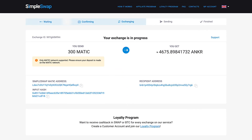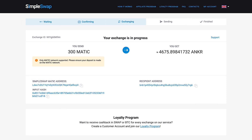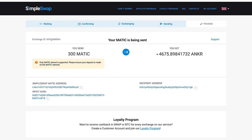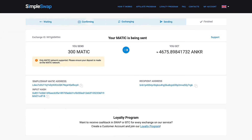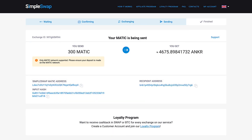After we have received the deposit to our address and the transaction has the required amount of confirmations, the status will be indicated as Exchanging, which means that your exchange is in progress. While our system is sending you Anchor, the status changes to Sending and you will only have to wait a little for the coins to reach your address.